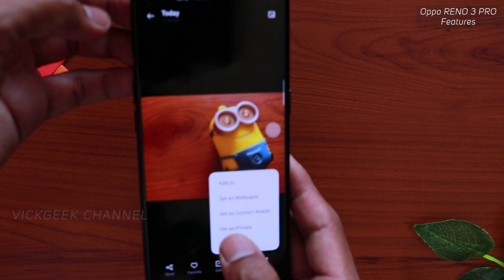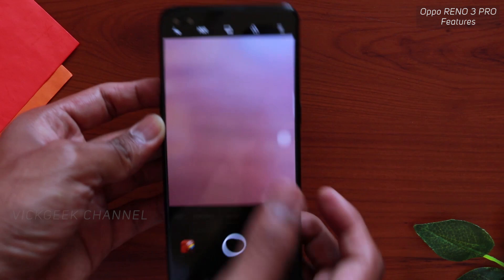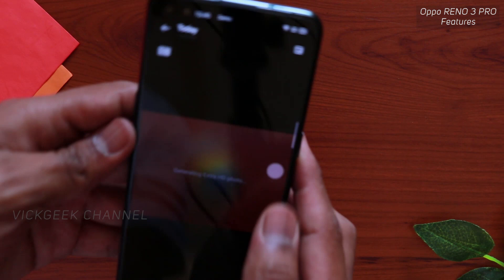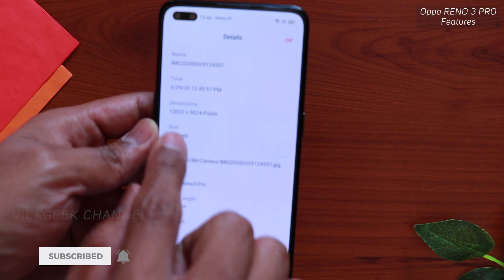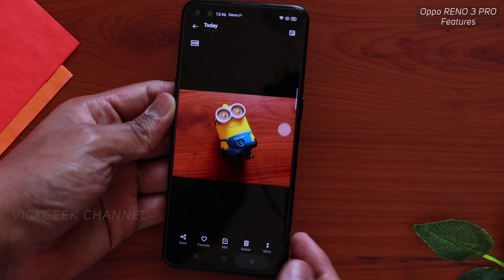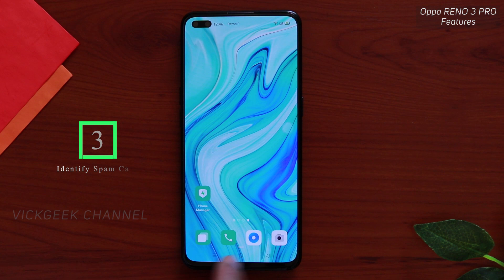So 9216 by 6912 is your 64-megapixel shot. Now if I tap on More, then tap on Pro/Expert, and enable XHD — Extra HD is turned on. I'll hold it steady and click a picture. Boom — look at the image size: 12032 by 9024 pixels. That's an insane amount of resolution, which means 108 megapixels. This is the trick to capture 108-megapixel shots on the Oppo Reno3 Pro.